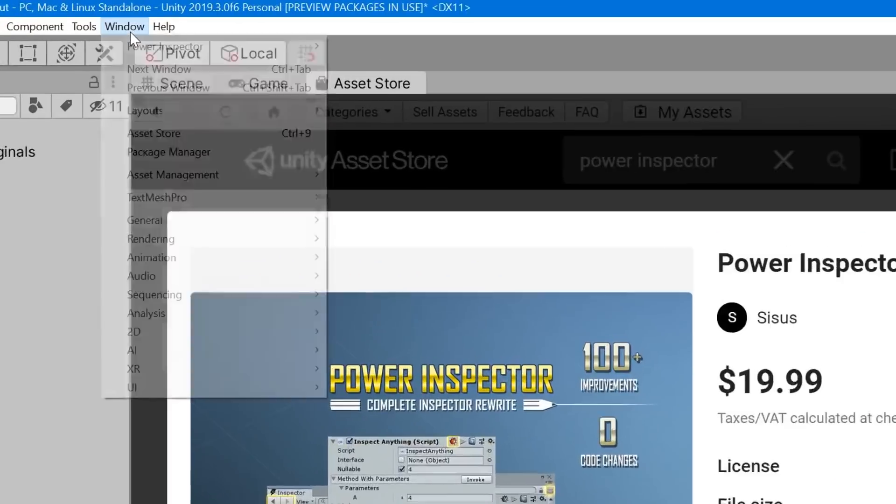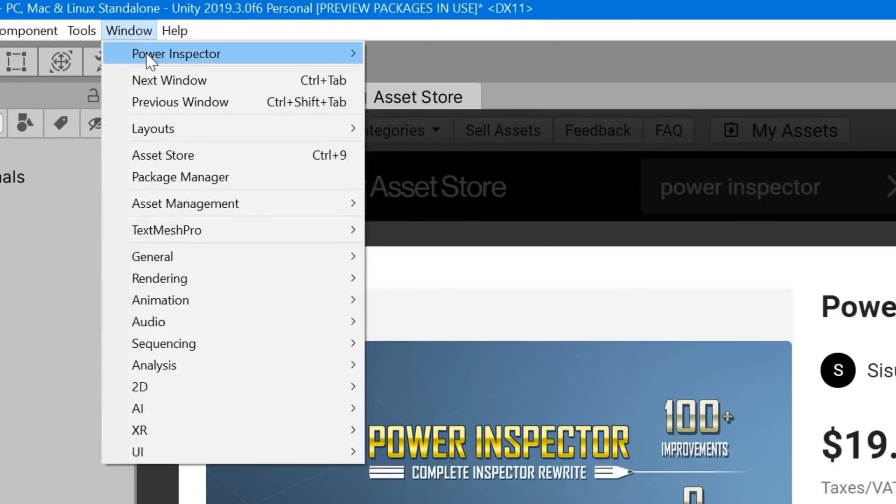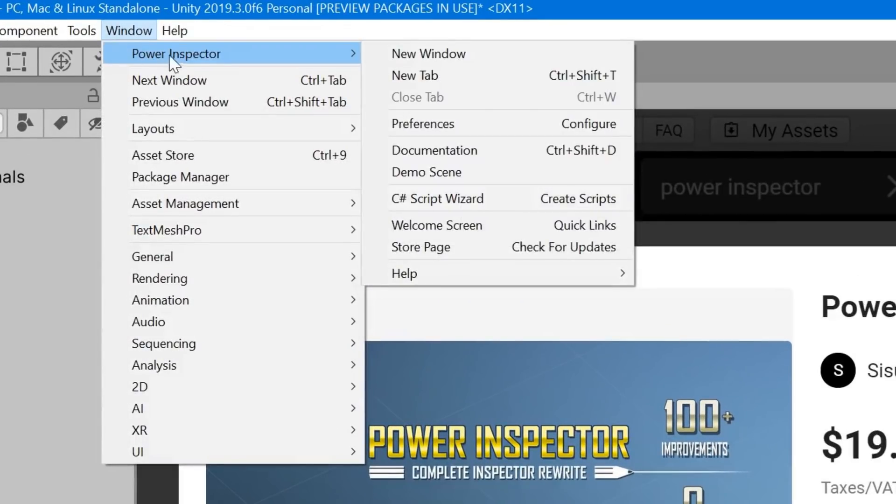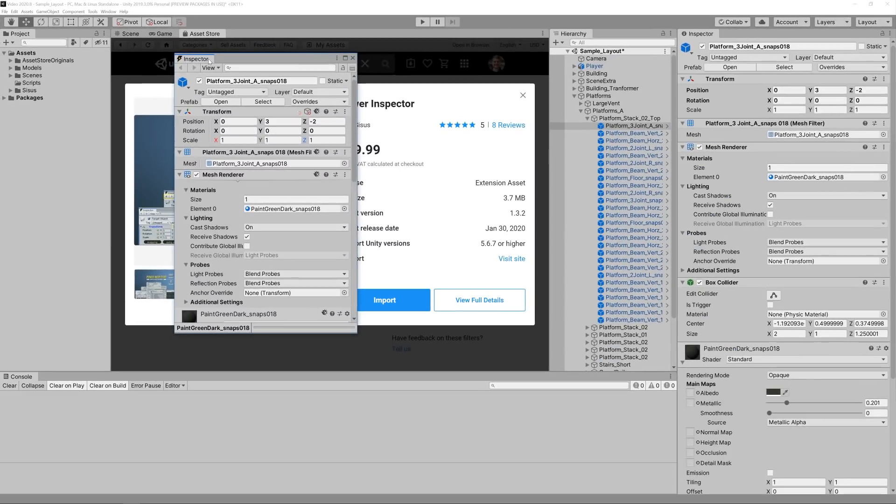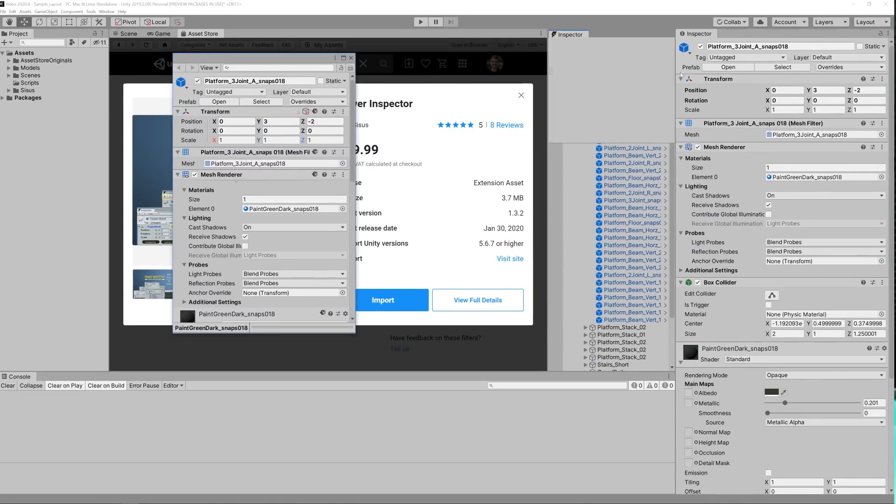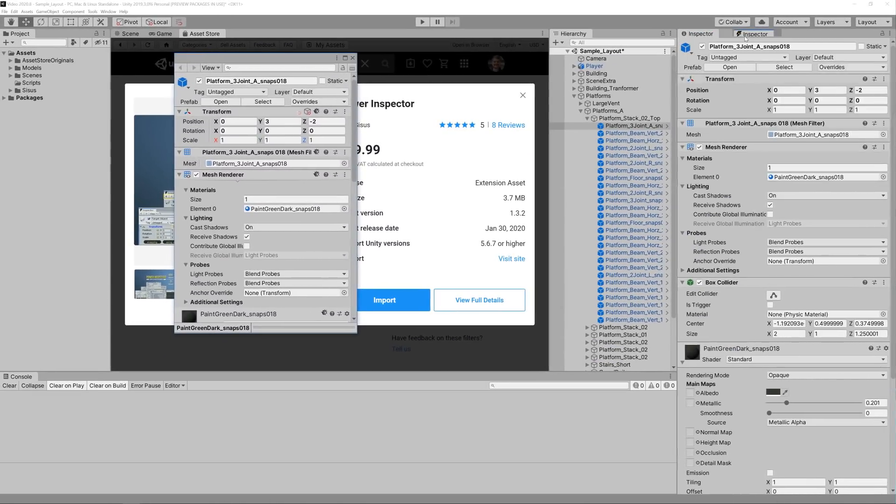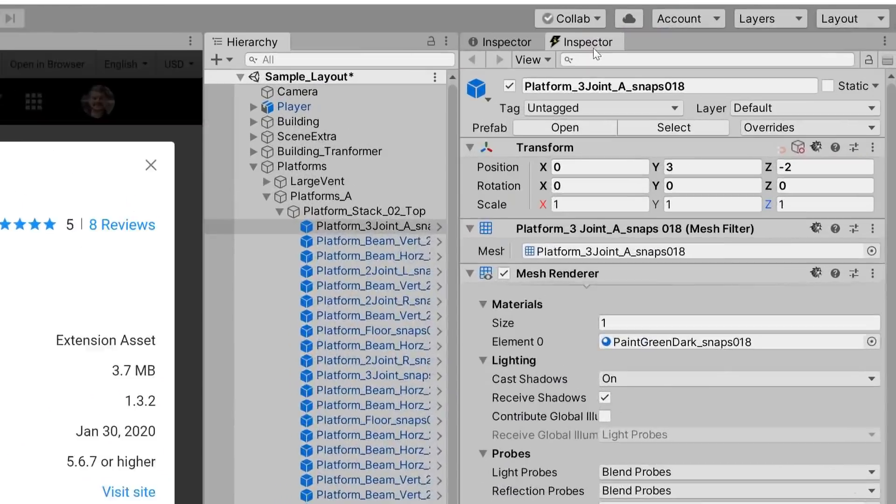Then click on Window, expand Power Inspector, and select New Window. And we can dock it right next to Unity's Inspector. Beautiful.